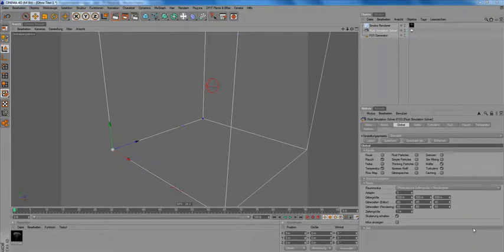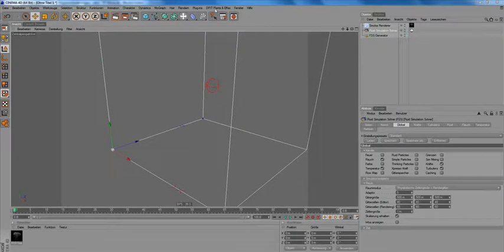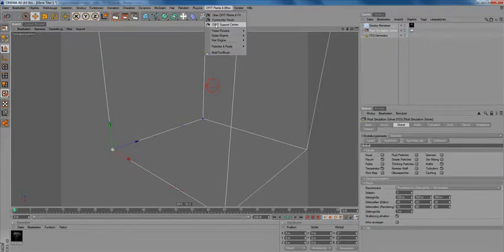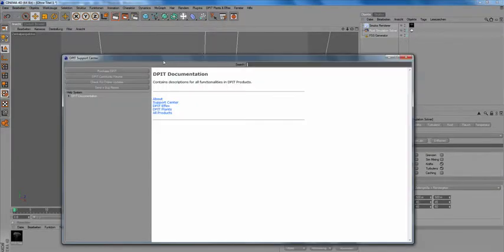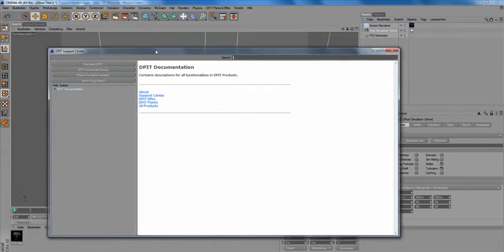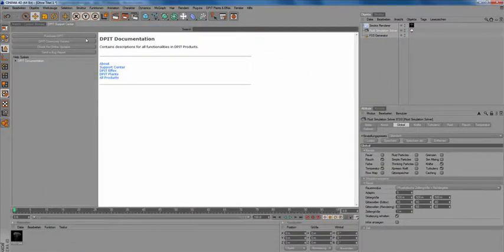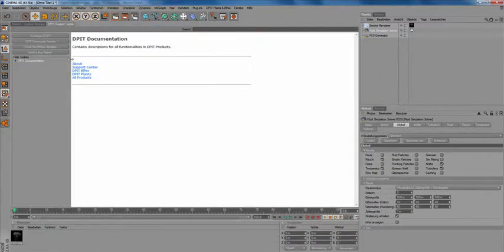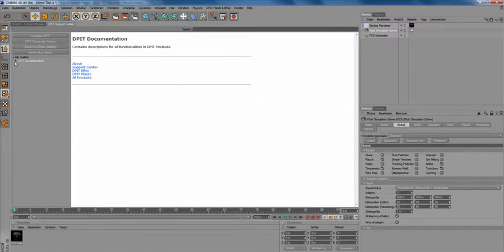I would like to take a quick glance with you on the new DIPIT Support Center. Let's open it up and stick it into my layout. As you can see, we have a new dialogue here for the DIPIT Support Center. We see some buttons on the left side here.